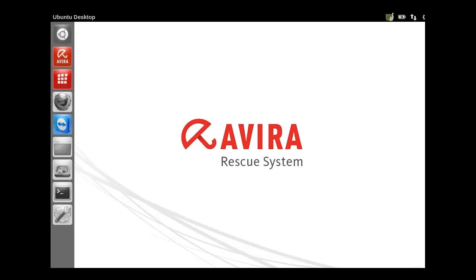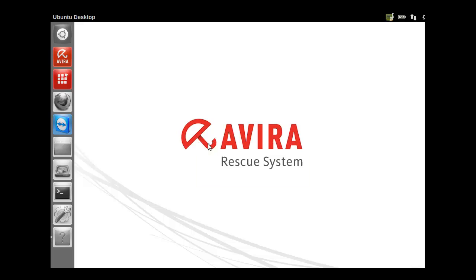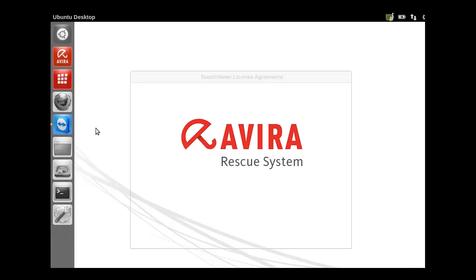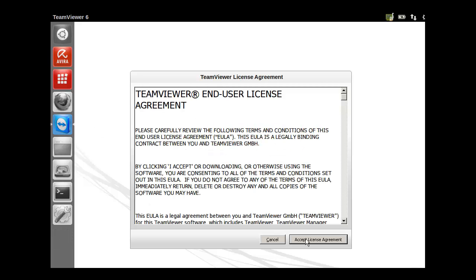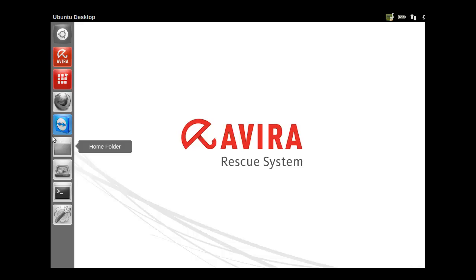It comes with TeamViewer 6, so that your friends can get your computer repaired for you. It uses Wine to run these applications. So this way you can use remote access as well to clean your computer. Now that's really handy.